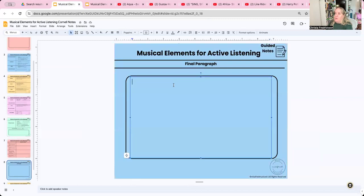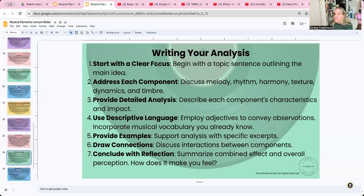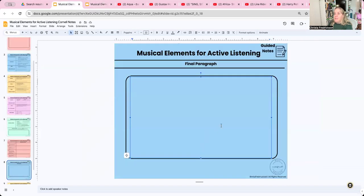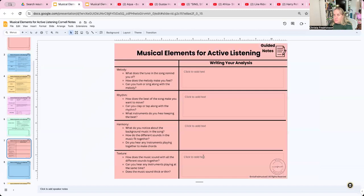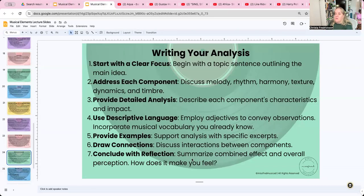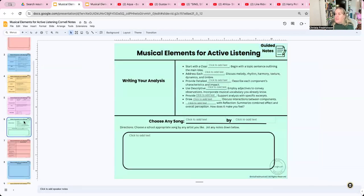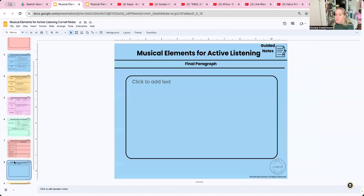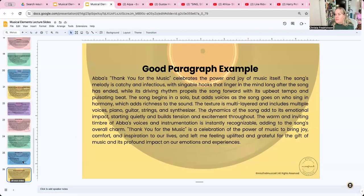Write your analysis in these slides. Once you have all your notes organized, that's when you write your final paragraph. Remember it needs to include a clear focus and topic sentence, address each component, provide detailed analysis, use descriptive language, have examples, connect those elements together, and conclude with a reflection of how the song makes you feel. This is a big assignment — not one or two sentences. If you want to pause and screenshot this so you feel ready, you may. You'll also be taking notes on this in your Cornell notes.